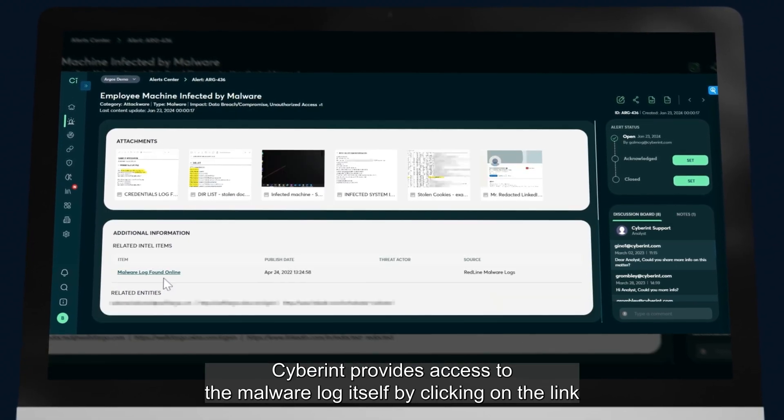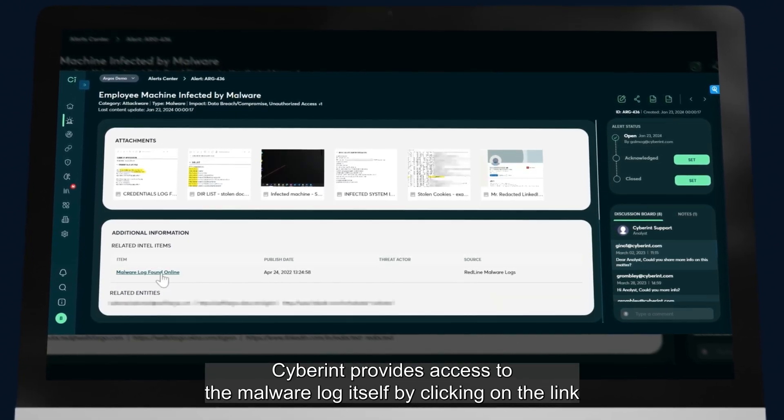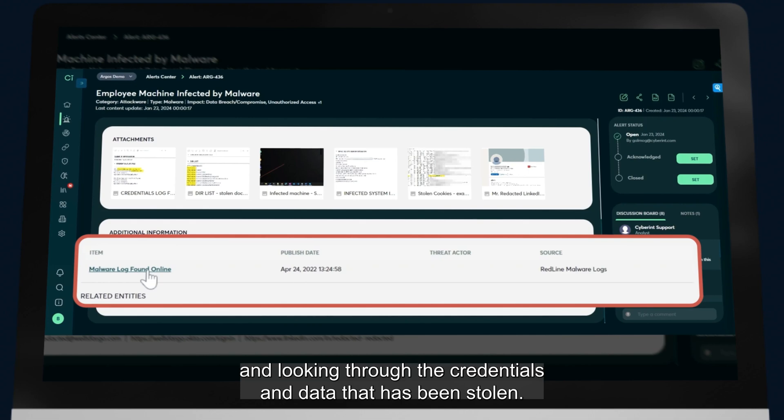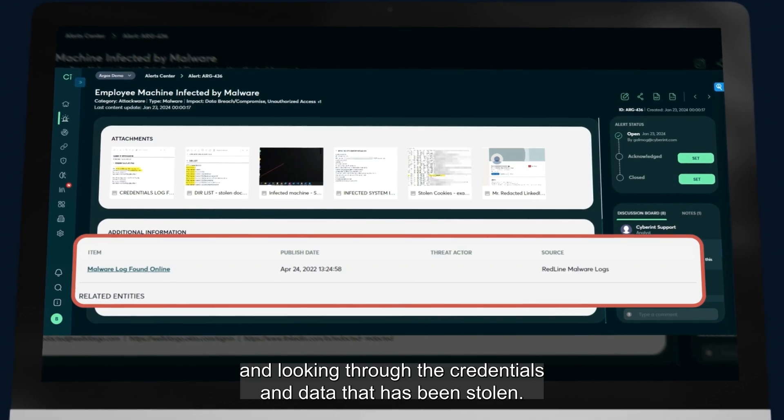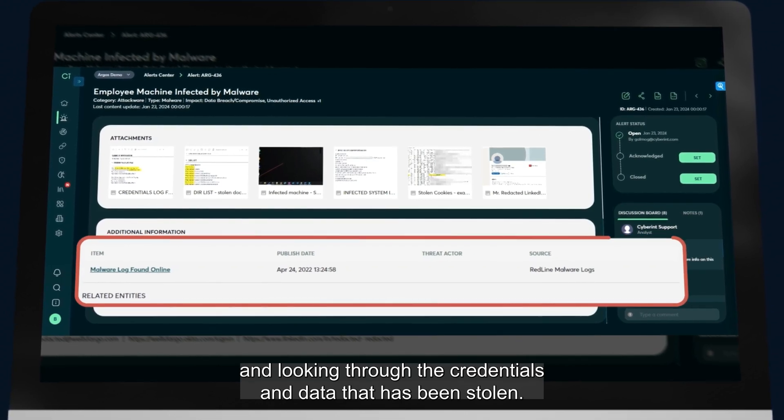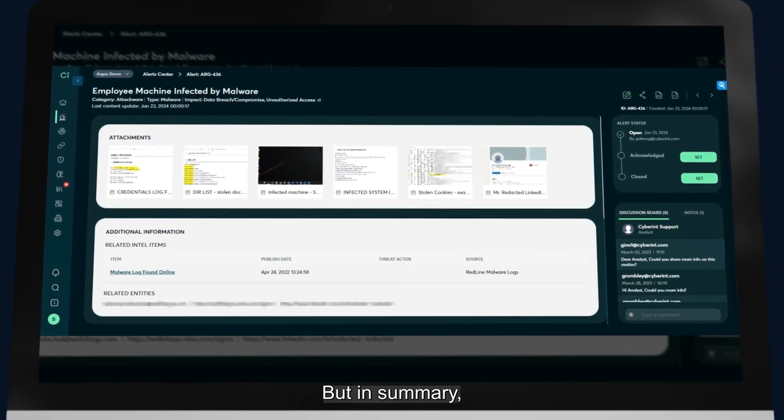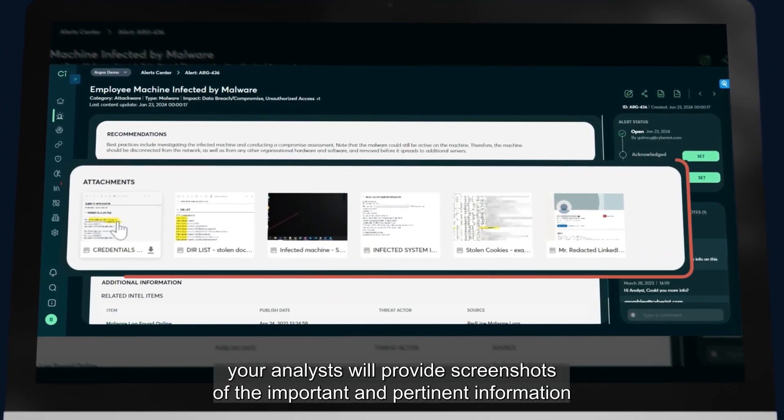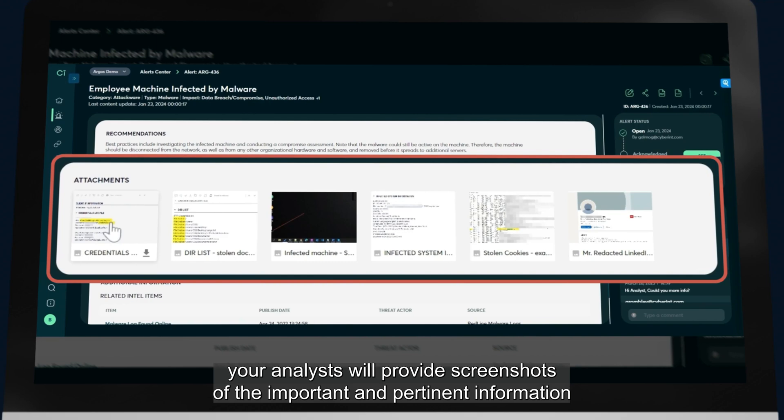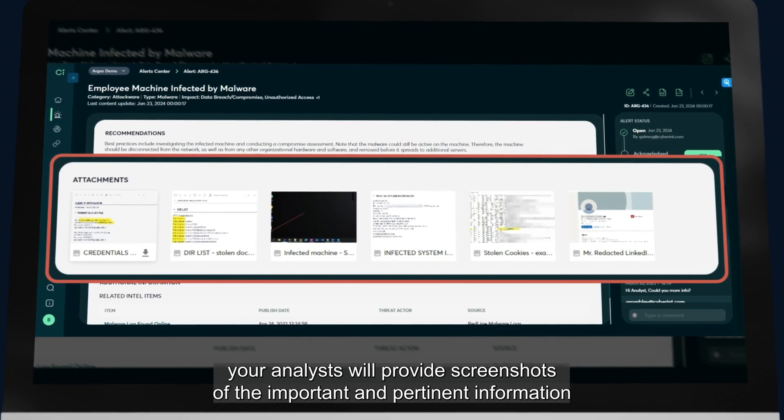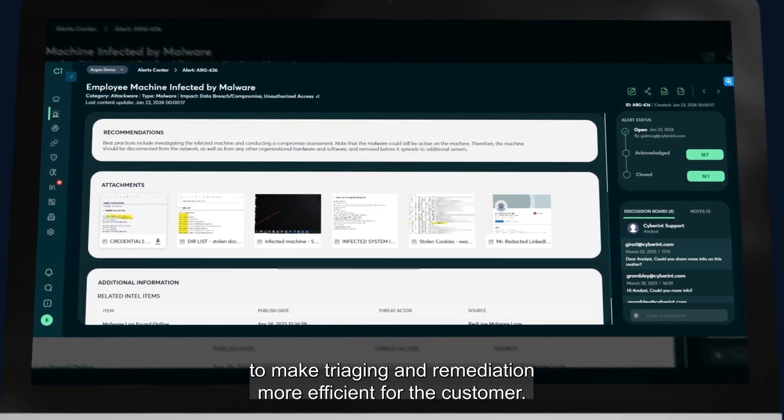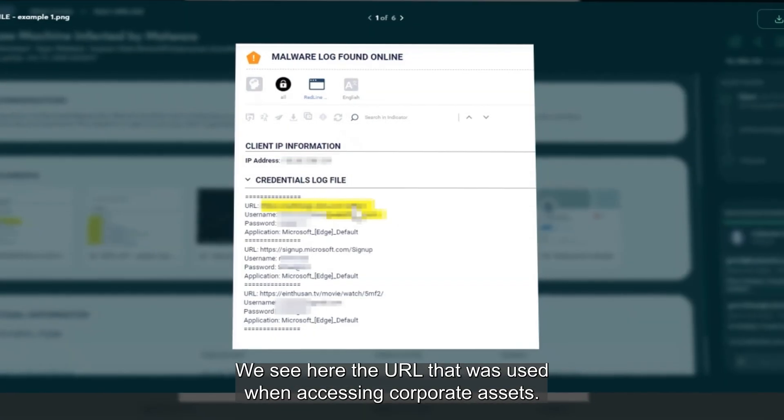Cyberint provides access to the malware itself by clicking on the link and looking through the credentials and data that has been stolen. But in summary, our analysts will provide screenshots of the important and pertinent information to make triaging and remediation more efficient for the customer.